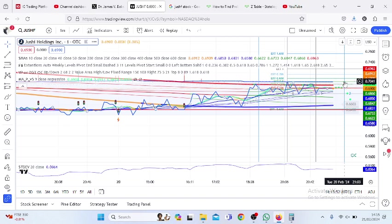0.735. The probability that it will trade below 0.735 is 82.89%. The probability that it will trade above 0.735 is 17.11%.